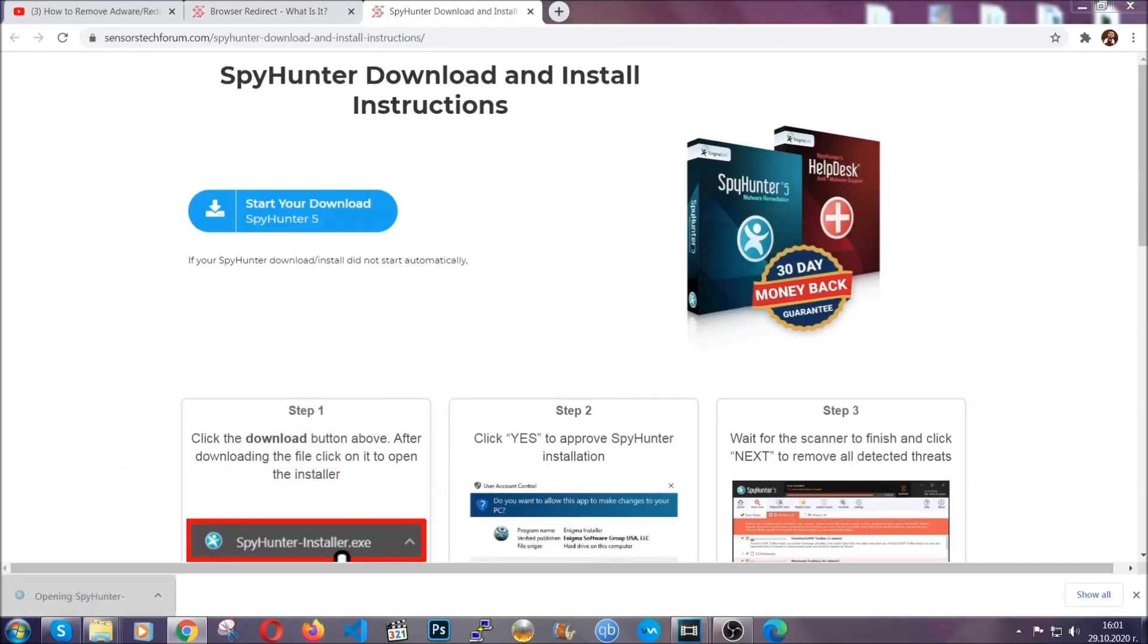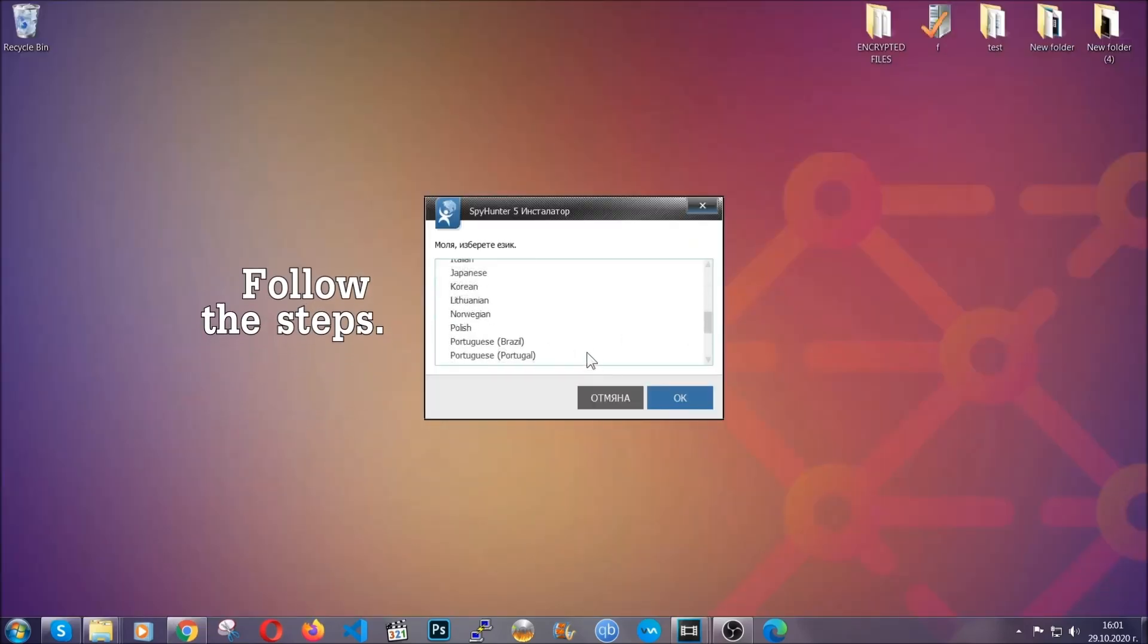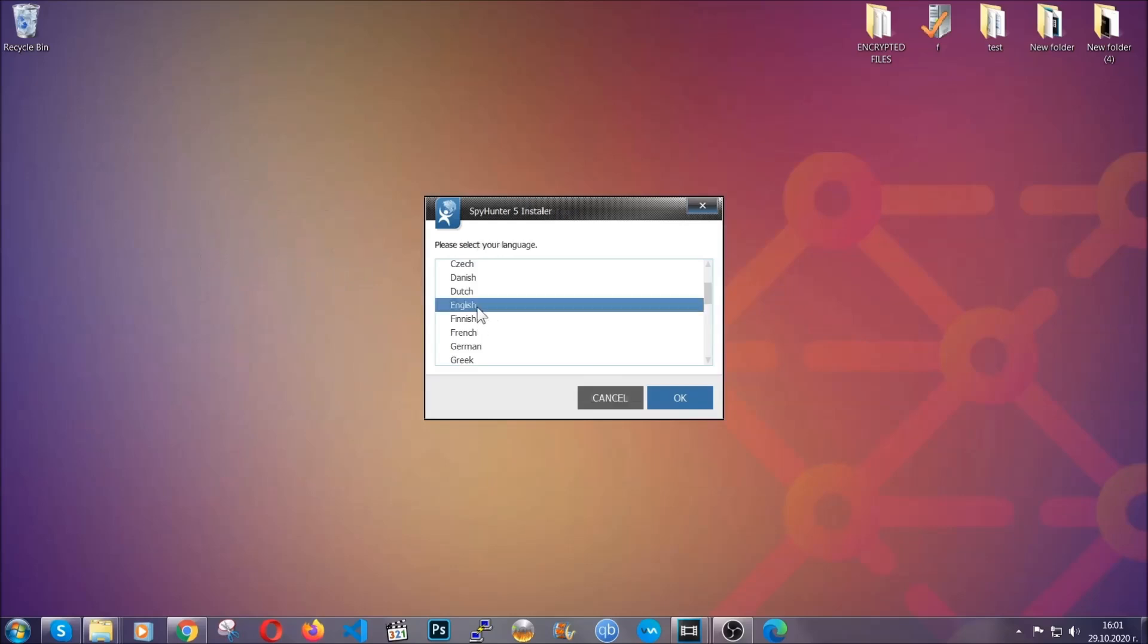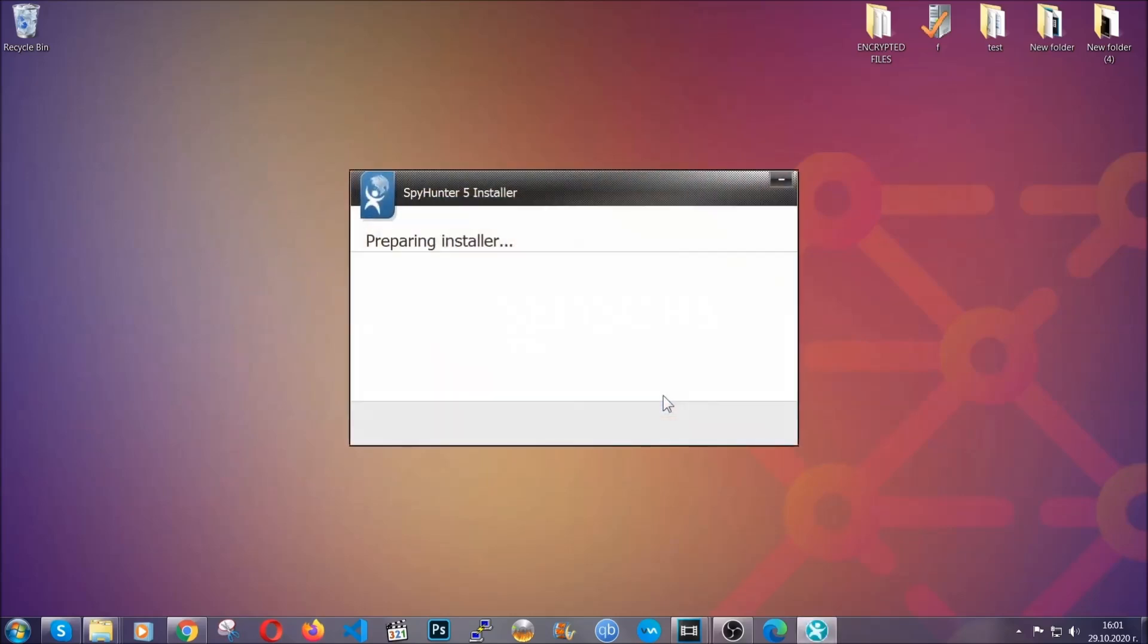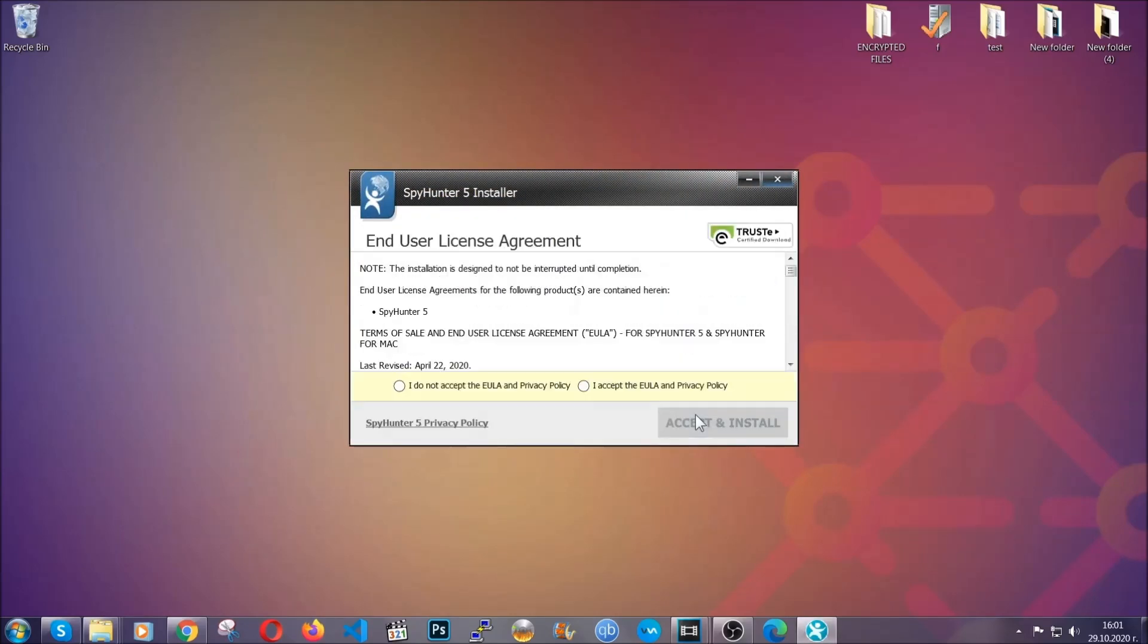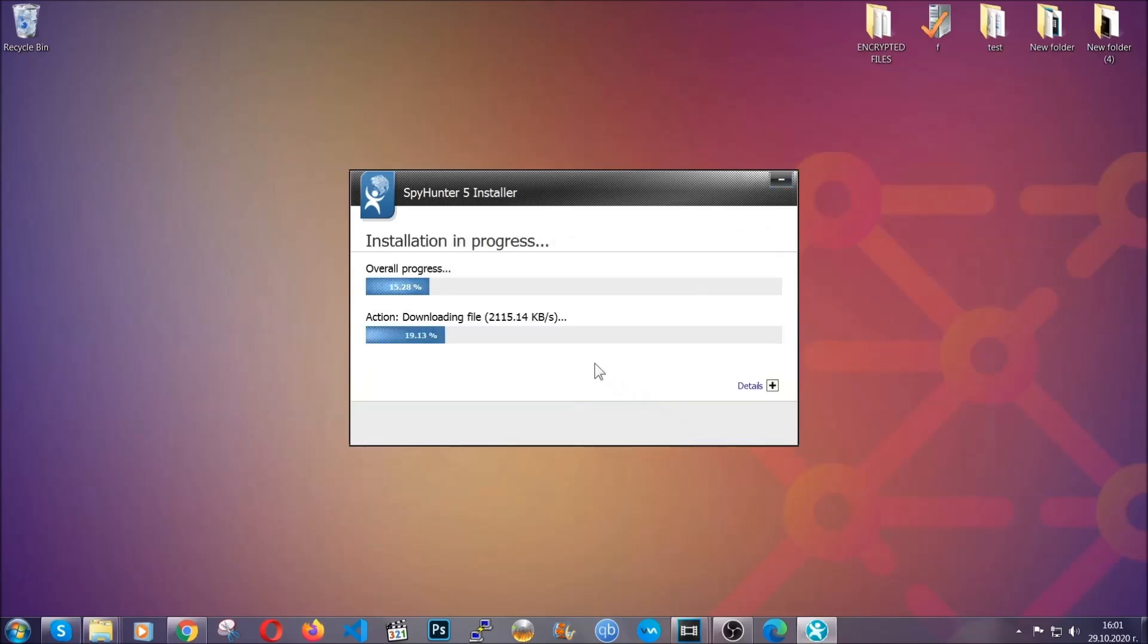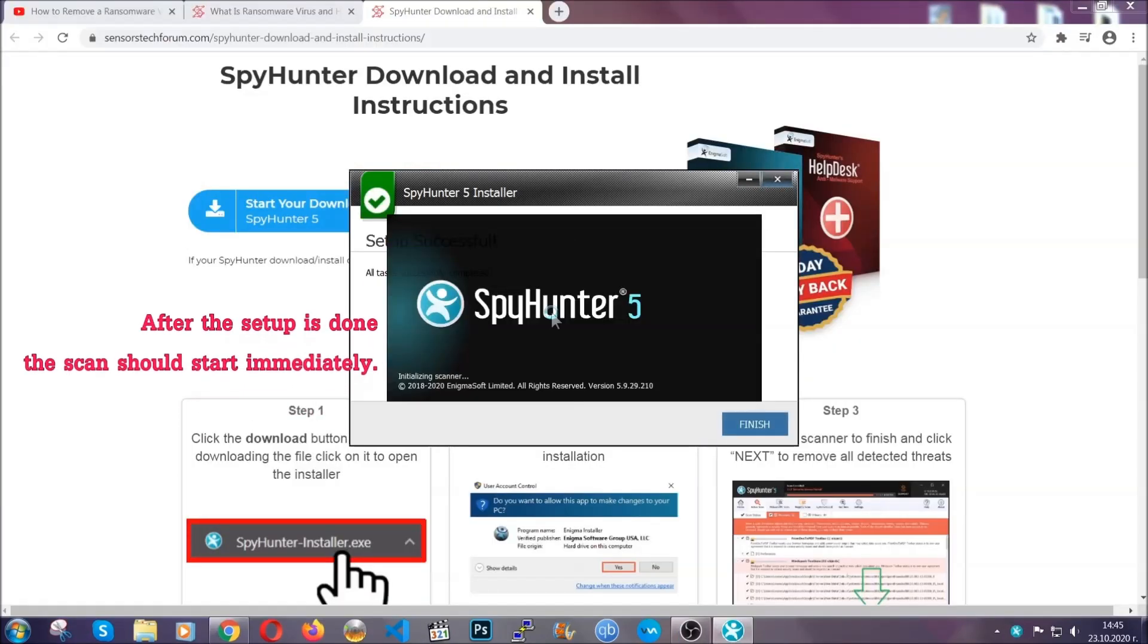The installer is rather simple. All you have to do is choose your language and then click on OK, then click on continue, agree with the policy and click on install.